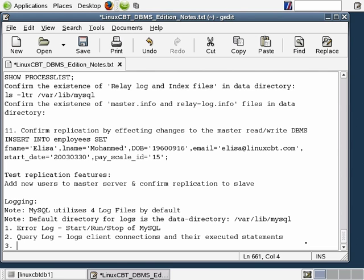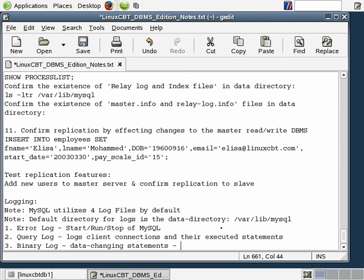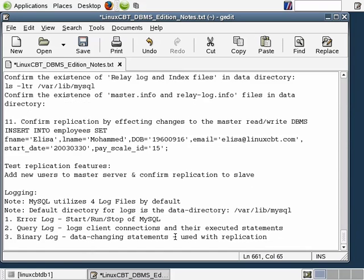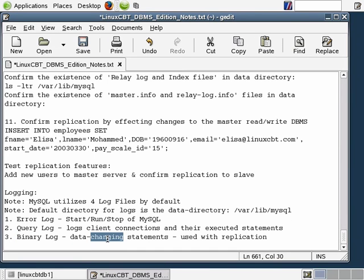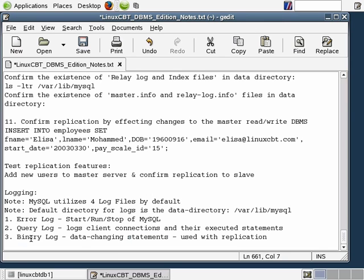The third log file is the binary log file, which manifests itself in a few ways. The default binary log file covers data-changing statements — SQL statements — and it's also used with replication. What you'll find in the binary log file, as opposed to the query log file, are only statements that could potentially change data such as updates, inserts, and delete statements. The binary log file really only stores data-changing statements or statements that could change data.